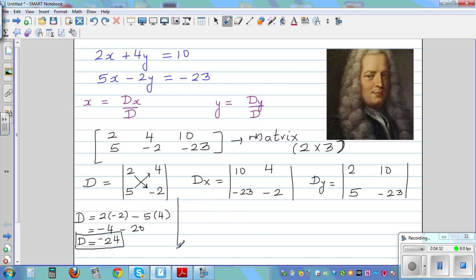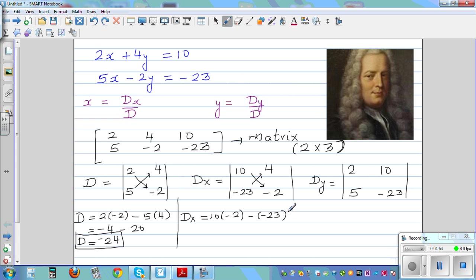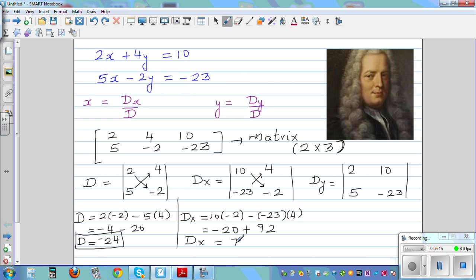Now let's do Dx. Cross multiply like this and take away the other product. So: 10 times negative 2, take away negative 23 times 4. That is minus 20, and since we're subtracting negative 23 times 4, which is 92, we get minus 20 plus 92. So Dx is 72.